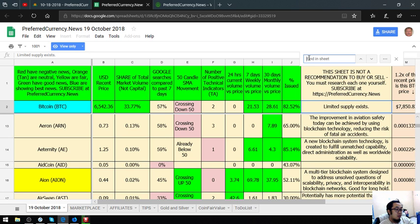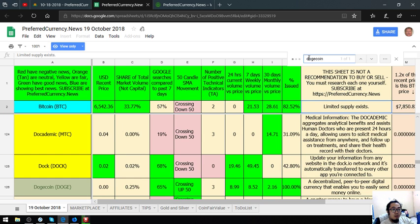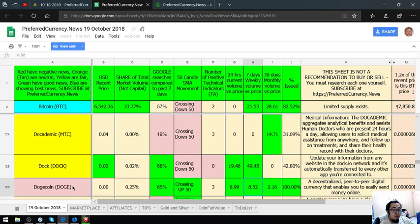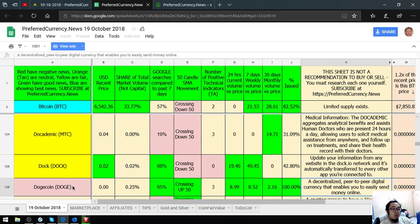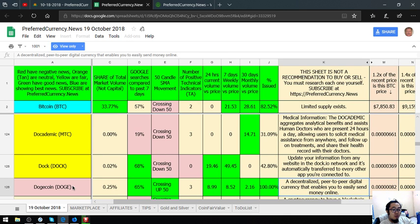Here is Dogecoin. According to this, it is a decentralized peer-to-peer digital currency that enables you to easily send money online. This is the number one coin for today, according to Donald the Guru.